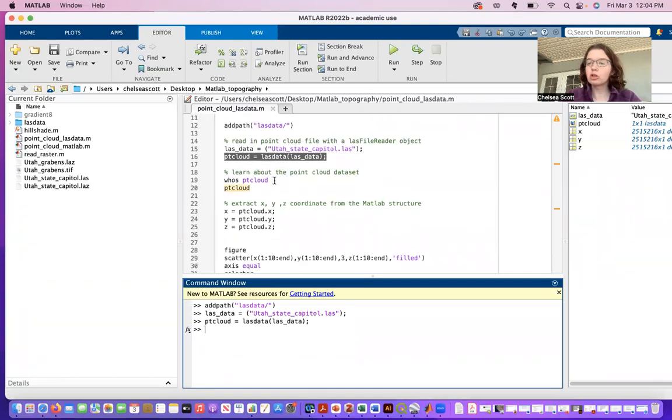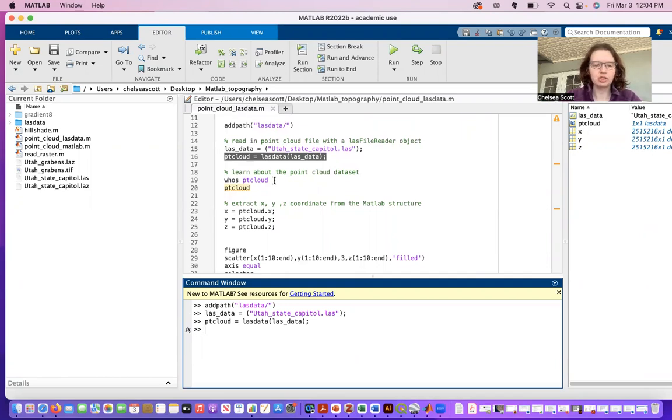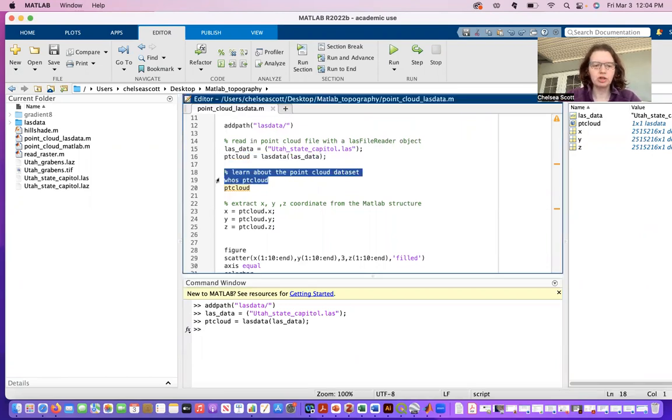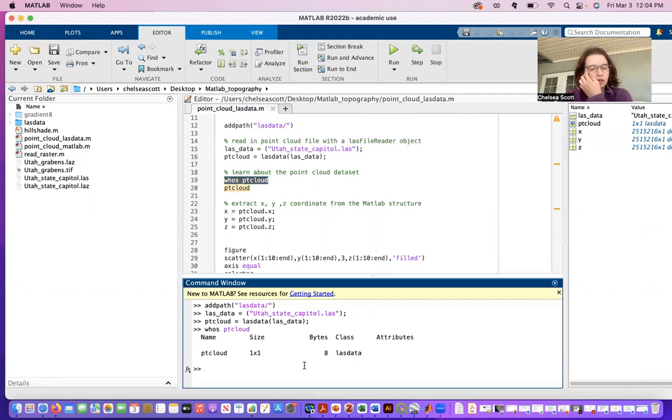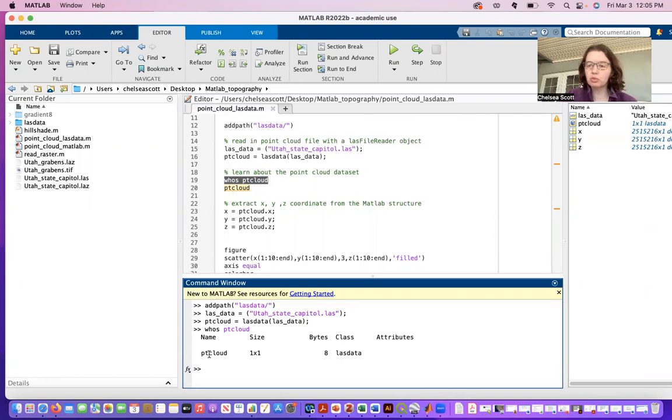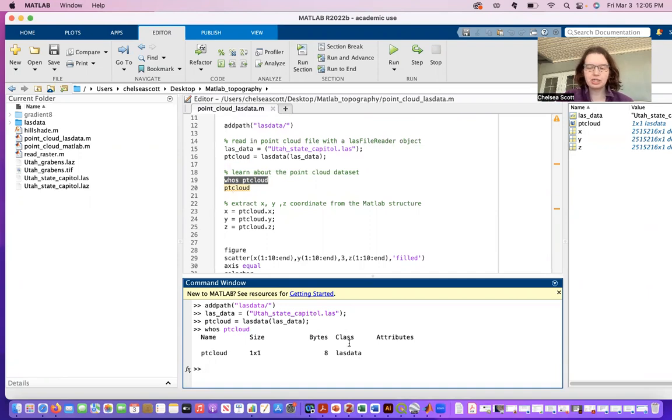So we can now learn about that point cloud dataset that we just loaded. First thing to do is to say 'whos point cloud'. That tells me that I have loaded in a dataset called point cloud and it has a MATLAB class of LasData.